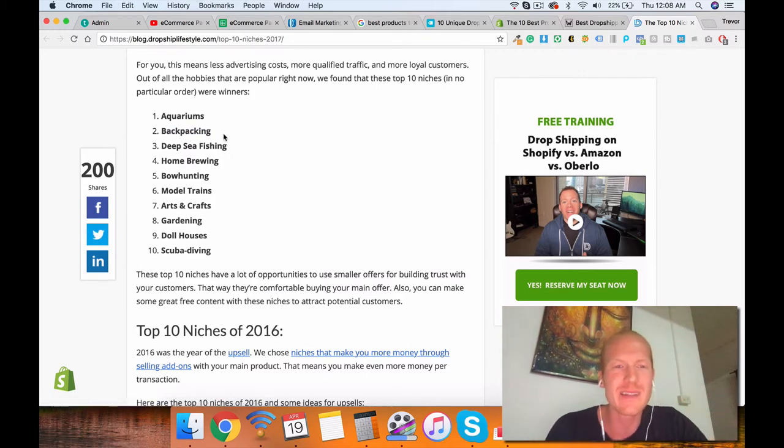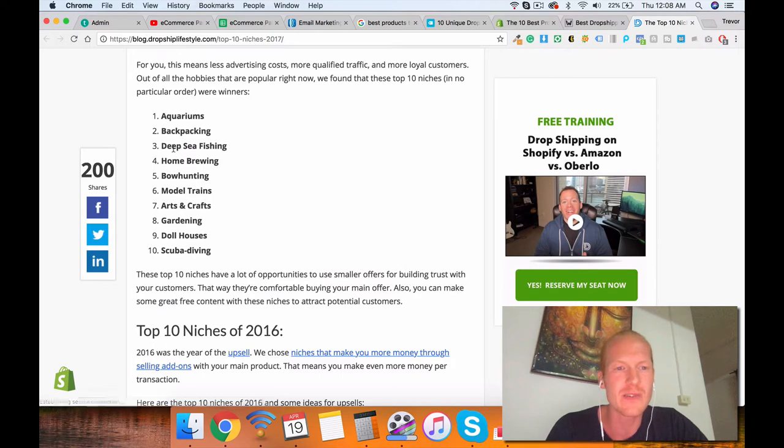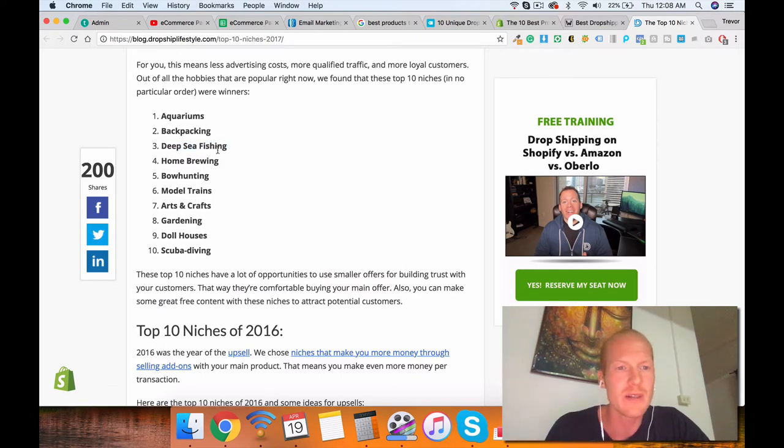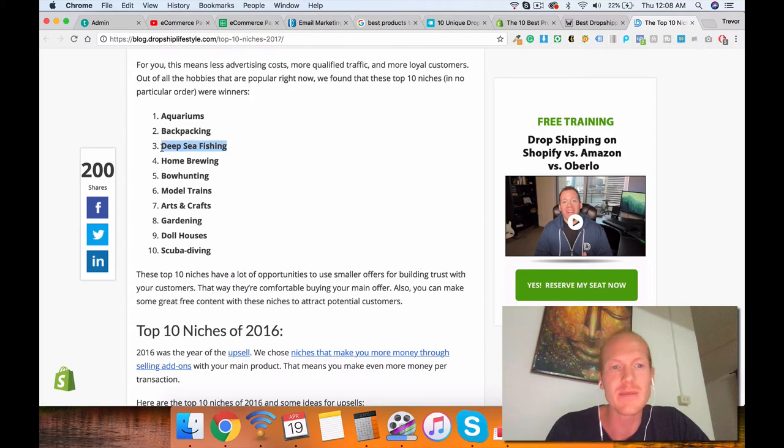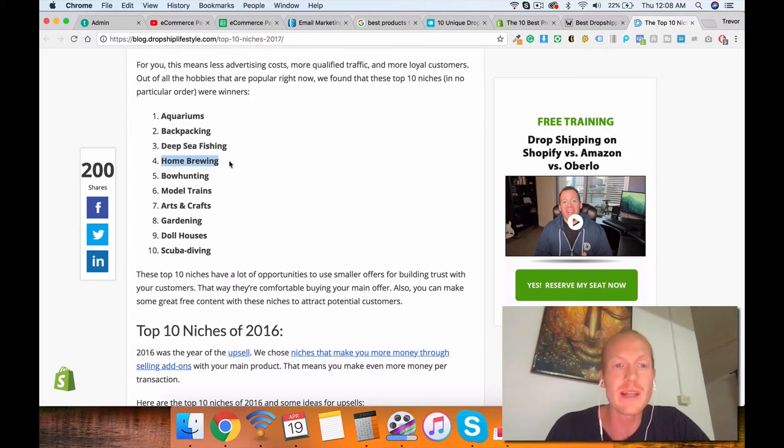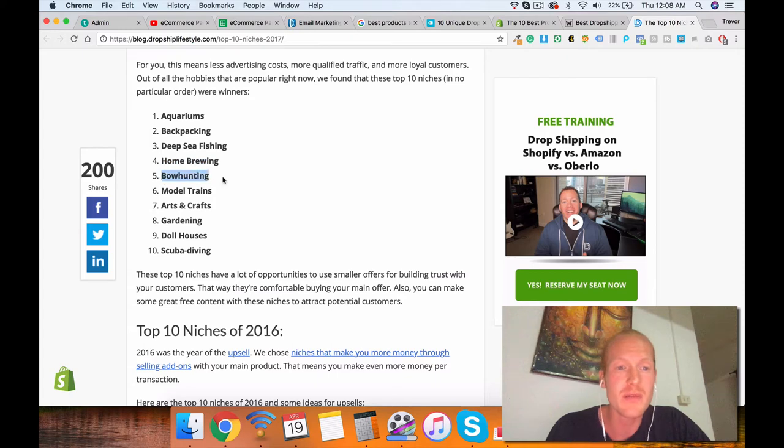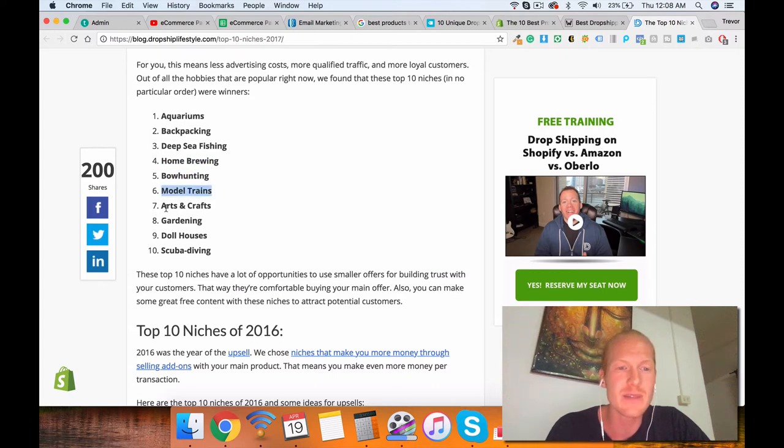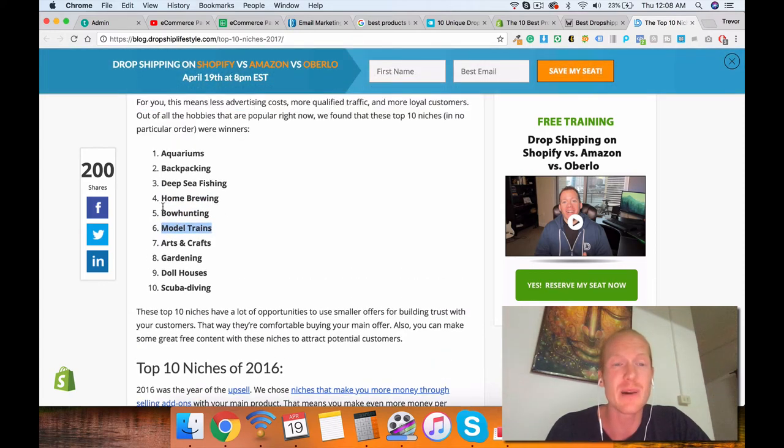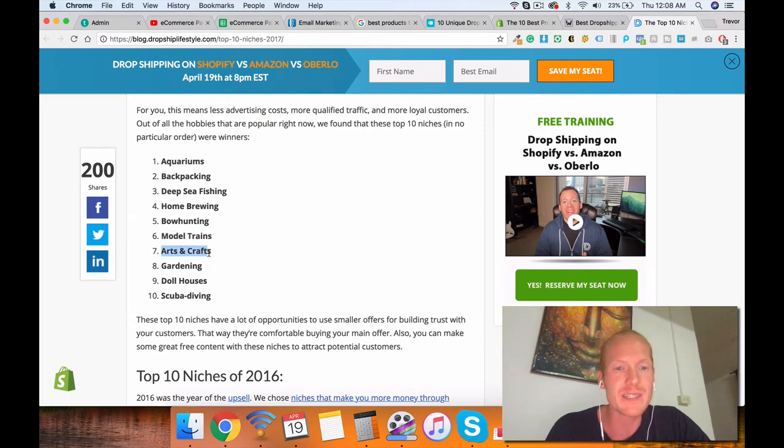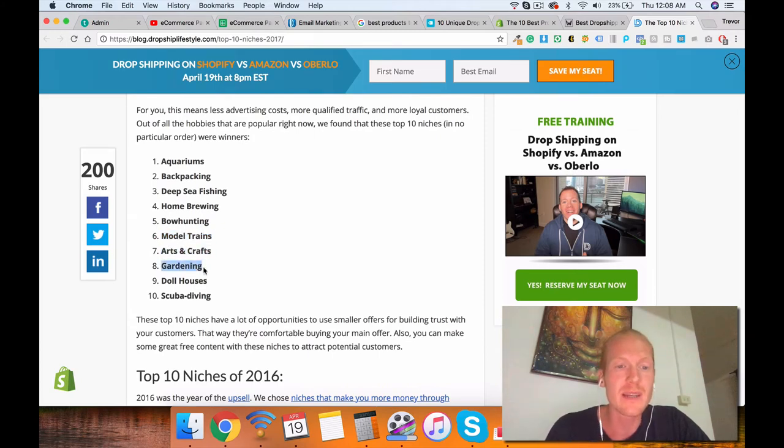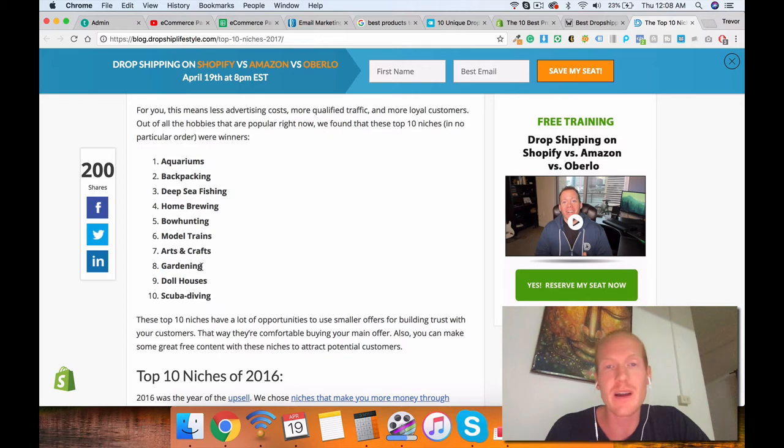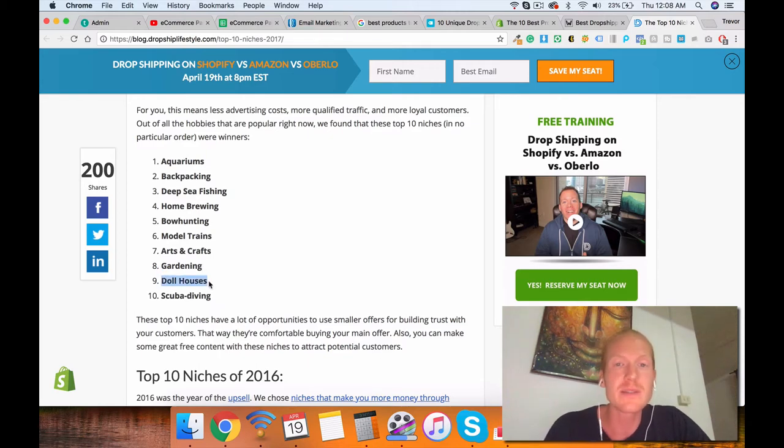Backpacking. I highly doubt that there's a whole lot there you can do with high ticket dropshipping. The products are usually around $100, $200. Deep sea fishing, maybe some like giant fishing rods or something. Home brewing. I definitely know that's a good niche. Bow hunting, maybe. Model trains. I don't know about that. They're not that expensive unless you get like high-end model trains. Arts and crafts. It's really broad. Gardening, you could figure out like a garden box or something. Doll houses. I could see that maybe.